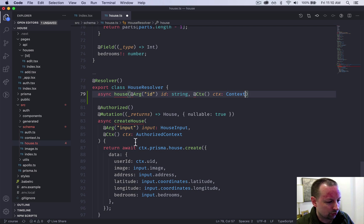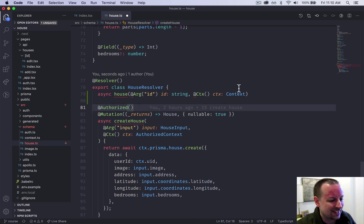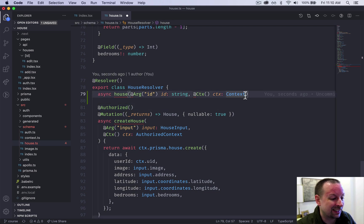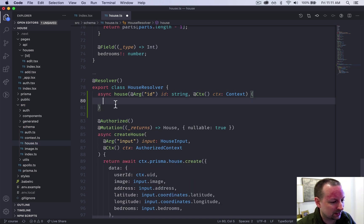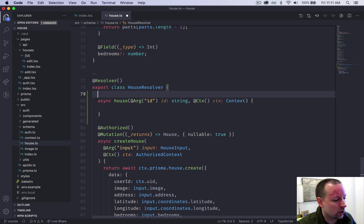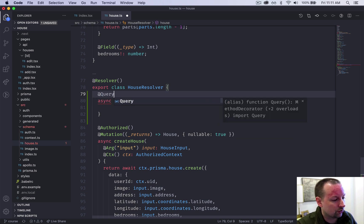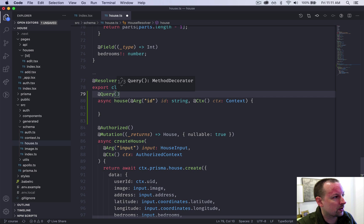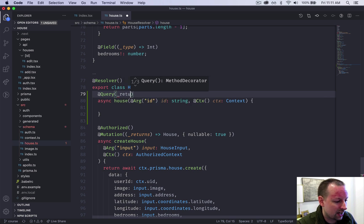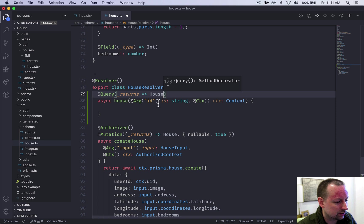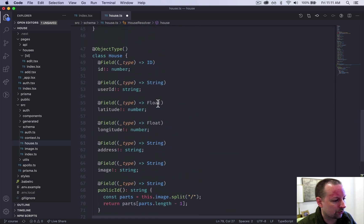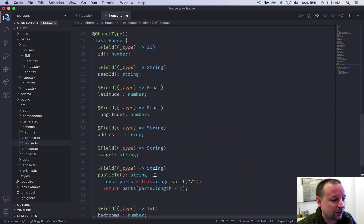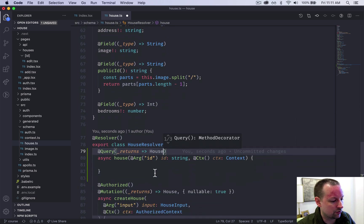And we also want the context because without the context, we can't access the database. So we sort of need that. We used authorized context here because we were using the authorized decorator. In this case, we don't need it because anyone can load a house. You don't have to be authorized. So we're going to come here, but before we fill in the function body, let's just add the query decorator to this function. So this is query, the return type. So returns is going to be a house. And this is the exact same house that we created previously for the return from our mutation.